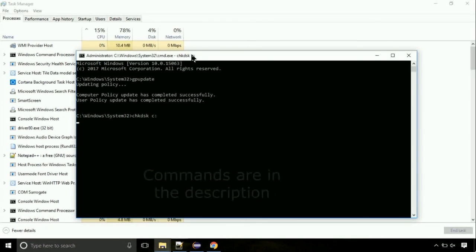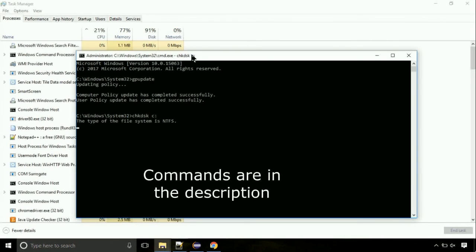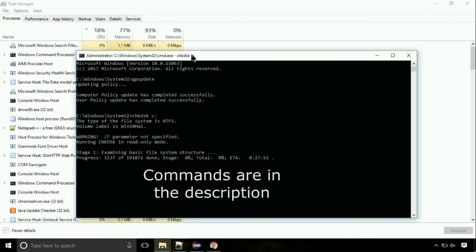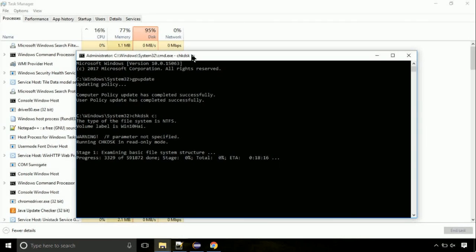You should be good. If you still face the issue, then I will help you out in comment section. Just put your detailed error message.